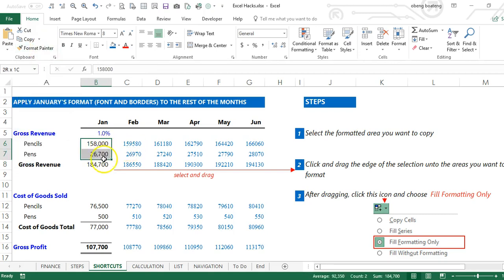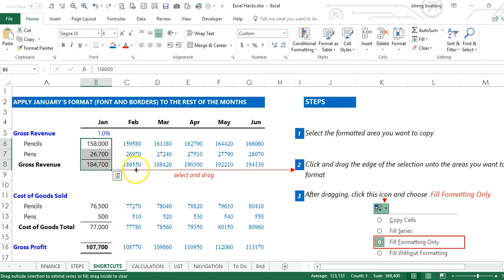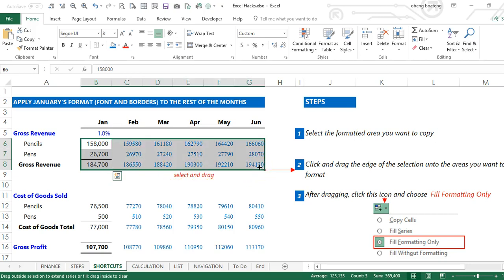Now once you do this, you click the auto fill option here, this icon, and you click Fill Formatting Only.